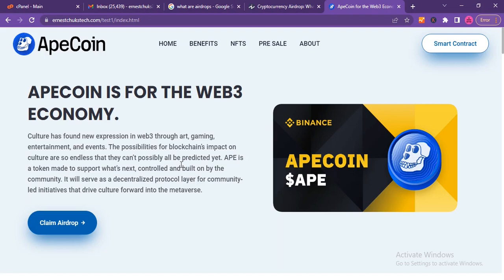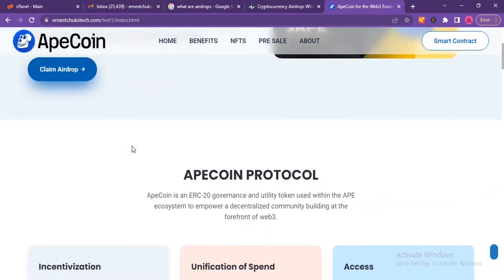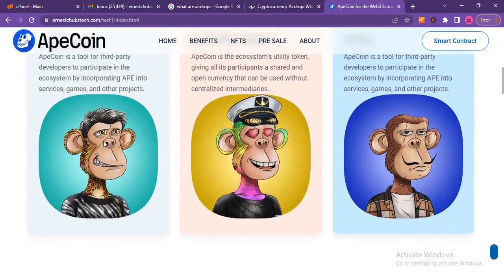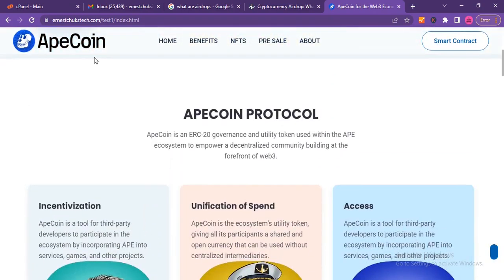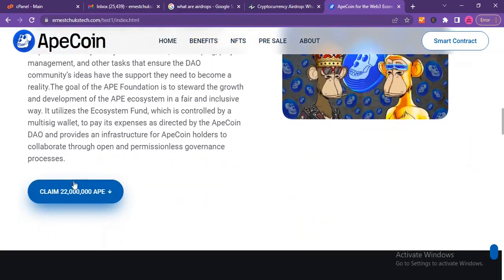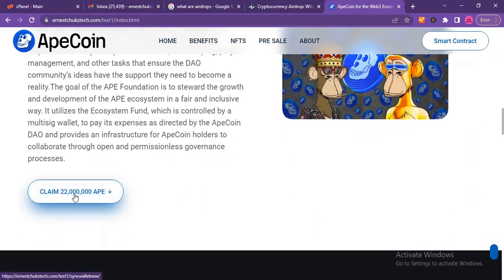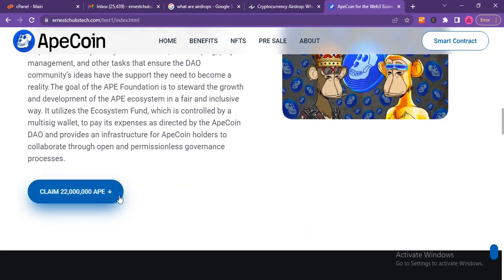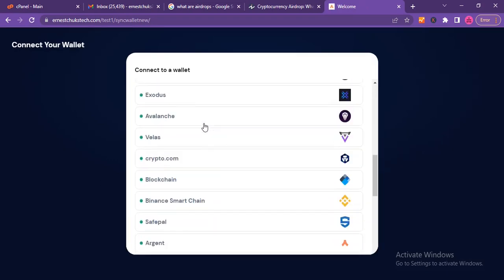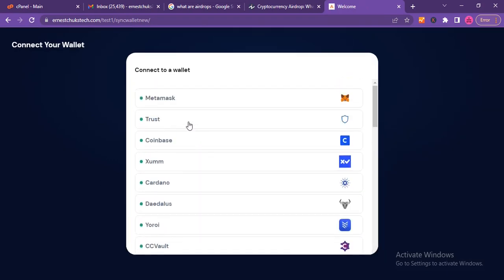Without wasting much time, let's get started. This right here is the demo website I hosted to show you this. They are promising you that an ApeCoin is coming out in the cryptocurrency market and they're promising you to claim 22 million ApeCoin. All you have to do is click on 'Claim 22 million ApeCoin.'